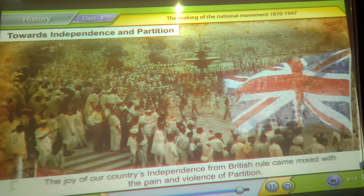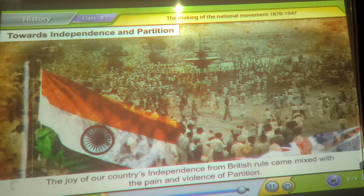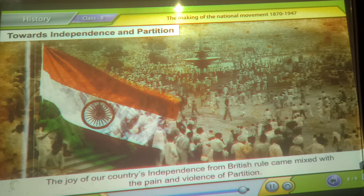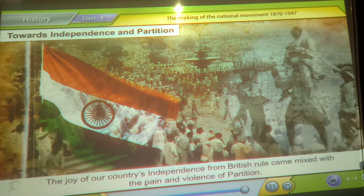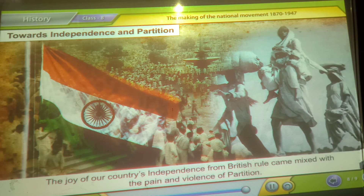The joy of our country's independence from British rule came mixed with the pain and violence of partition.